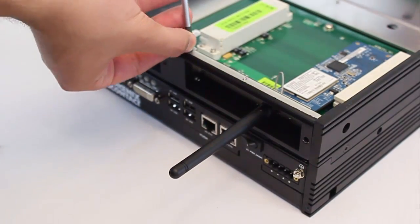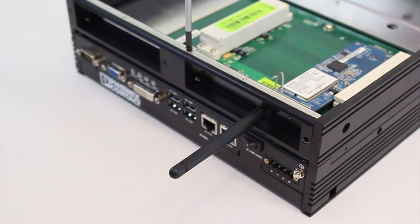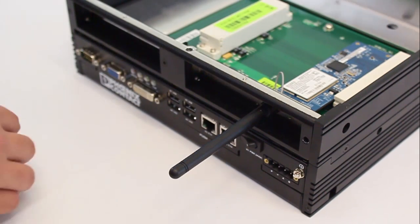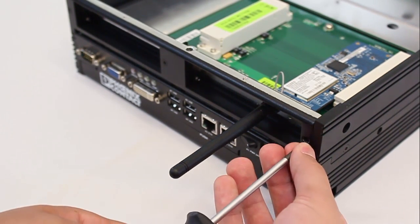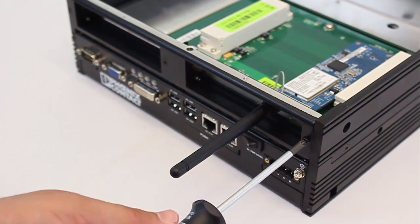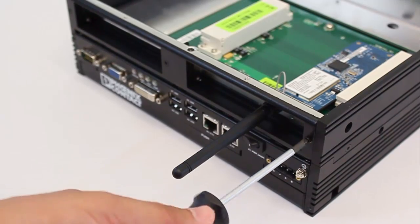Follow up by securing the bracket frame to the chassis with the two screws previously removed. You've successfully installed a PCI card into PCI slot 0.